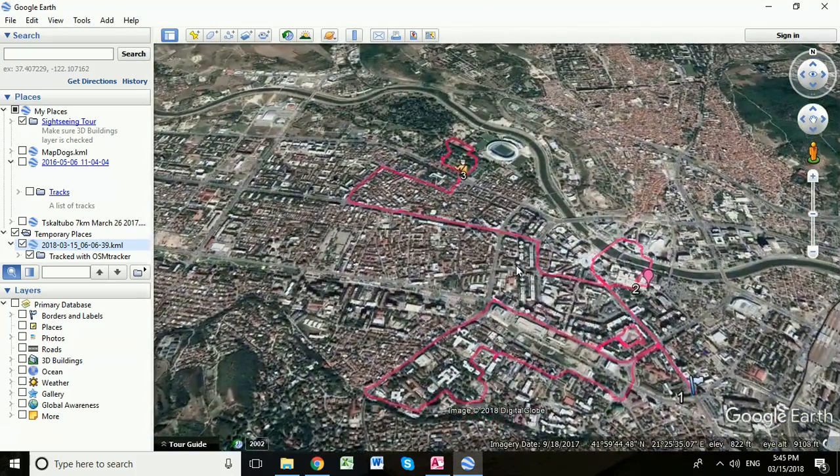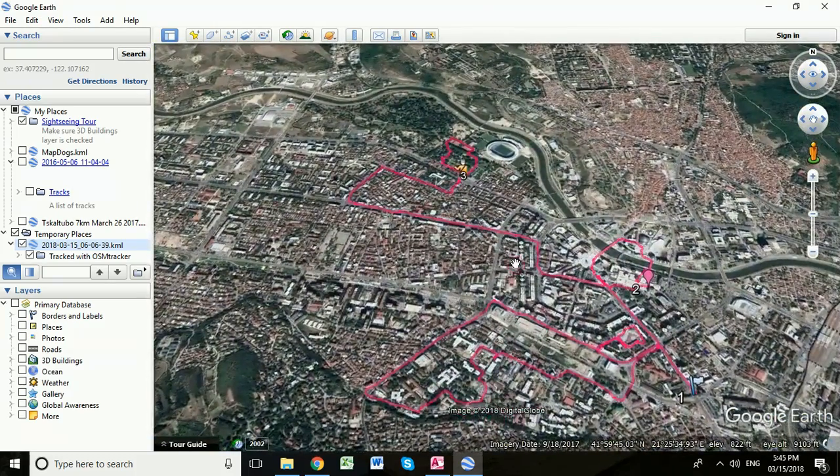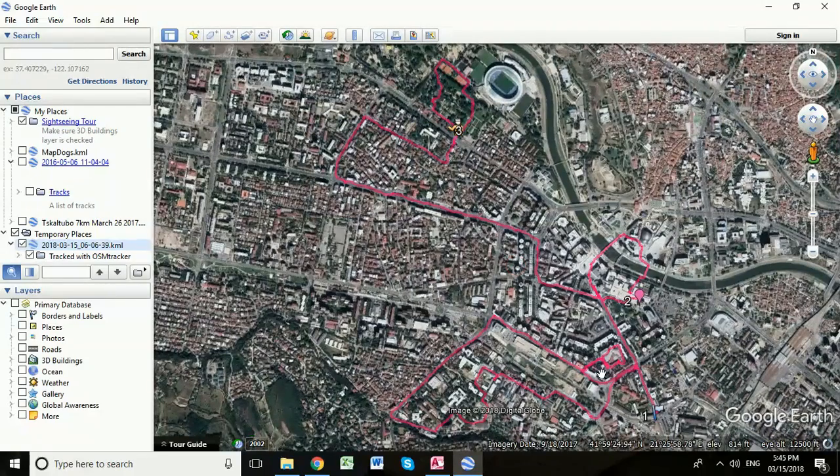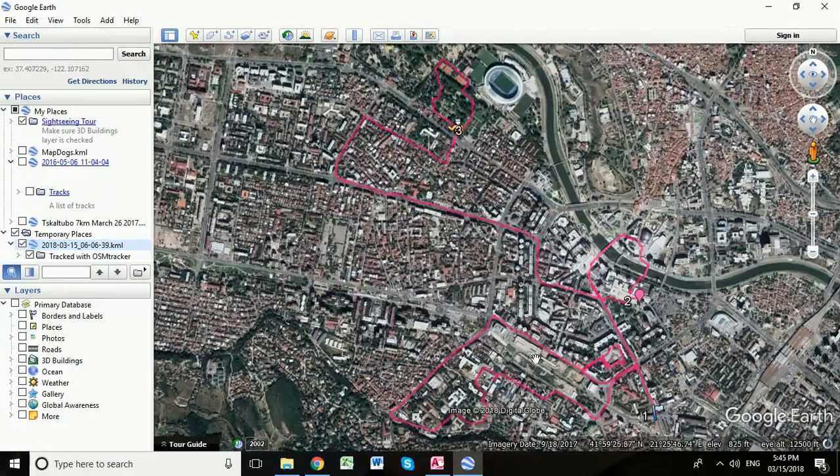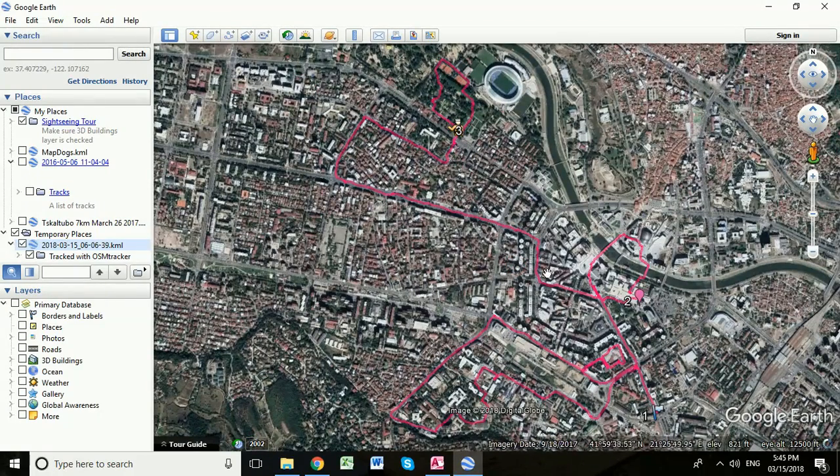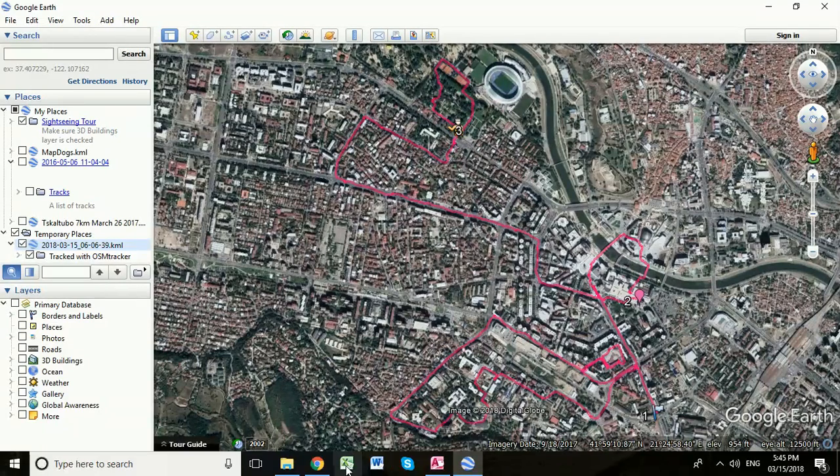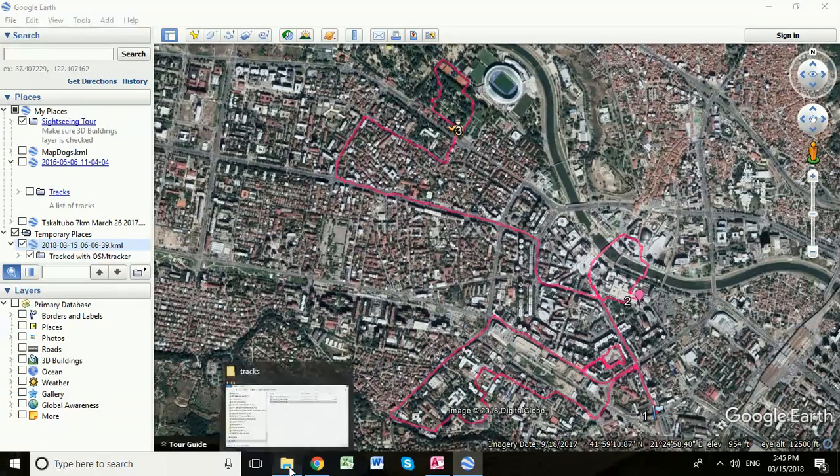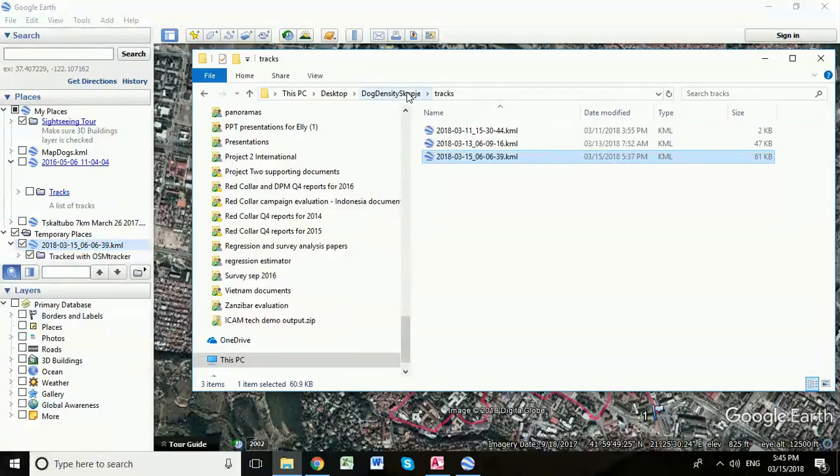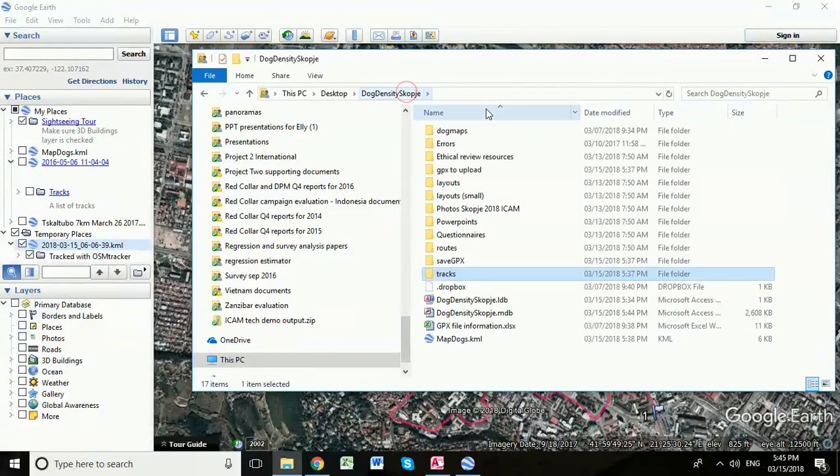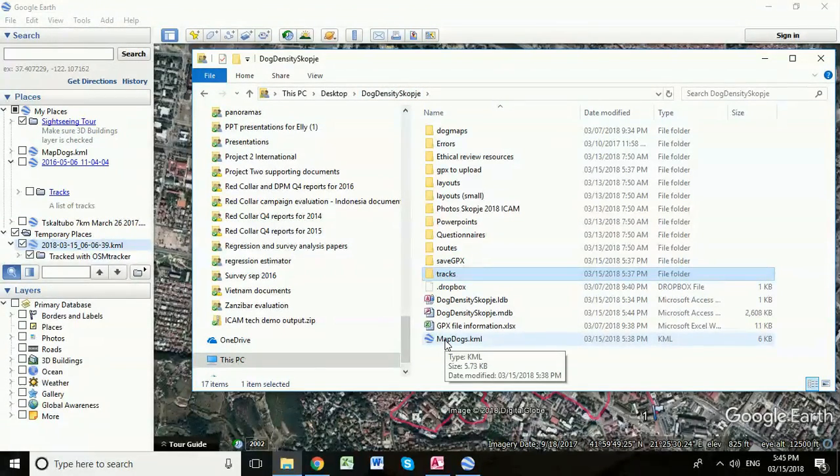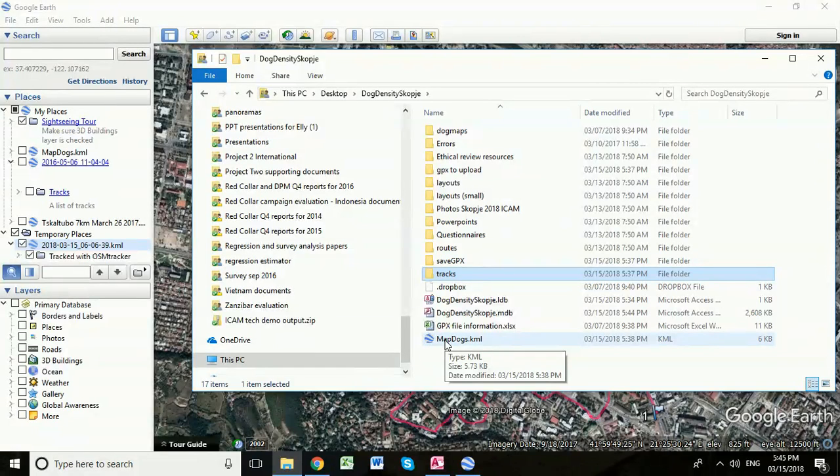So that red line shows the route that we took this morning as a part of our hotspot route, until we finish with a little policeman. If we go back to our dog density Skopje folder, we see here we have the map dogs KML file. Now that's the one that we created with that little red button in the Access database.